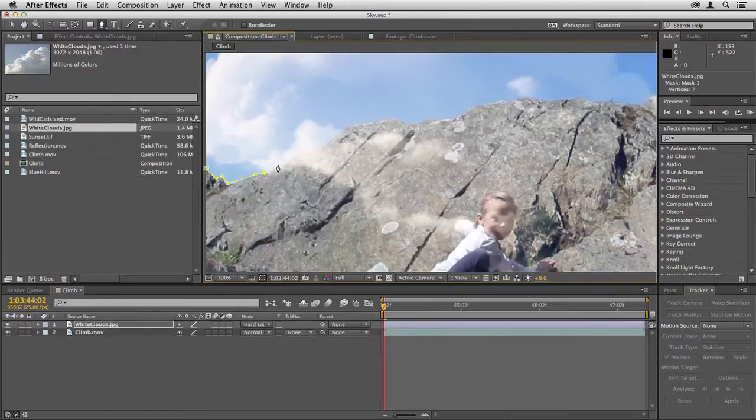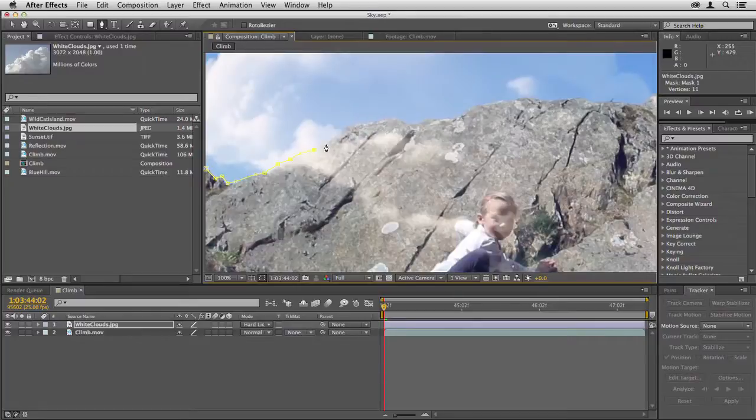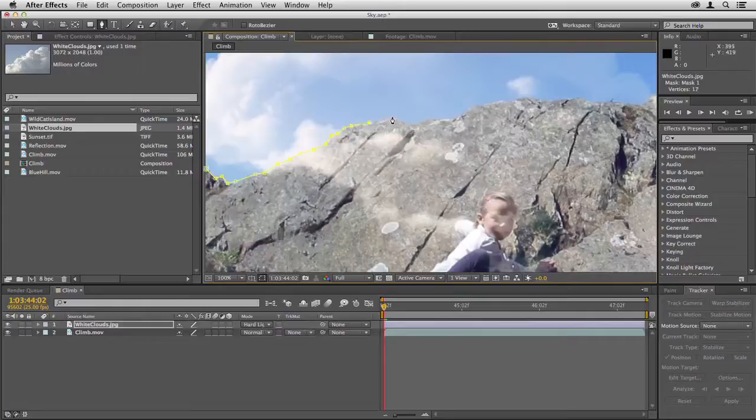I have to be quite accurate with this. Sometimes with the masking you can be inaccurate and you get away with it, but here because the rock edge is so sharp we need to be fairly accurate.